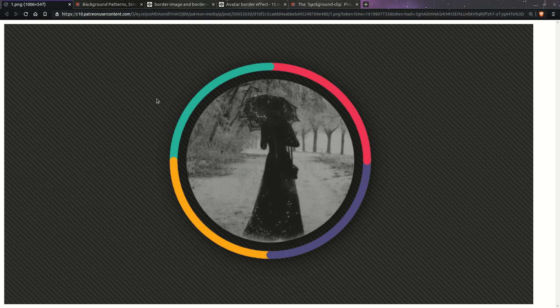Today we'll be coding this border effect using a single image element and a bit of CSS. You may be thinking that's pretty simple — we can just use padding for that gap and then use border-image. However, there are a couple of problems with that.